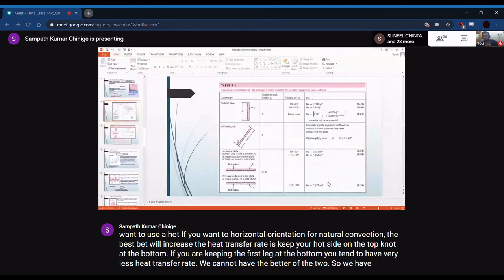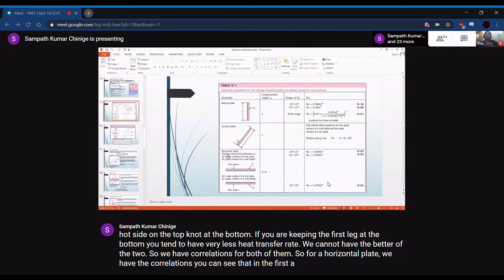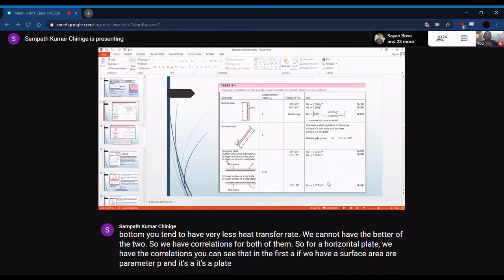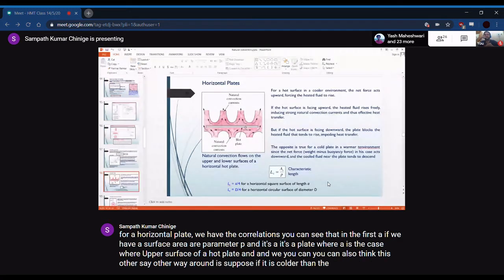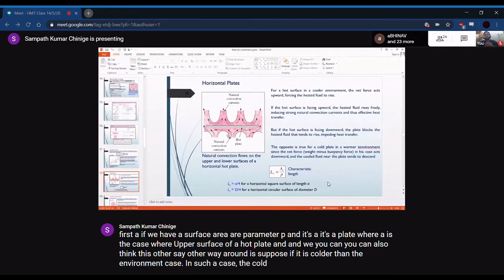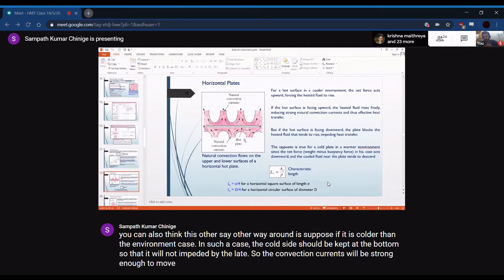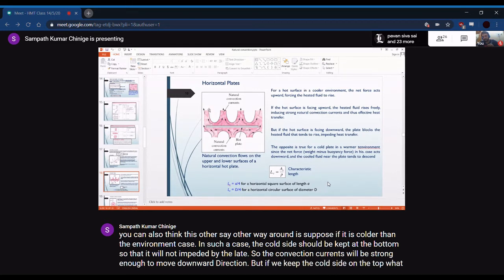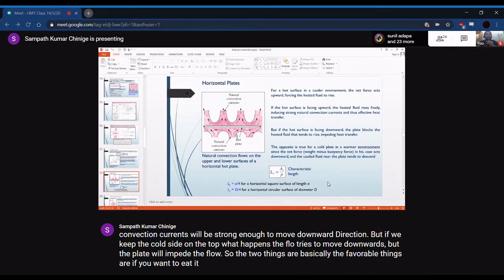For horizontal plates, the Nusselt number correlations are given in terms of the Rayleigh number. For the upper surface of a hot plate (favorable): Nu = 0.54·Ra^(1/4) for Ra < 10^7 (laminar), and Nu = 0.15·Ra^(1/3) for turbulent flow. For the lower surface of a hot plate (unfavorable), over the range 10^5 to 10^11: Nu = 0.27·Ra^(1/4). For a cold plate, the favorable and unfavorable orientations are reversed.